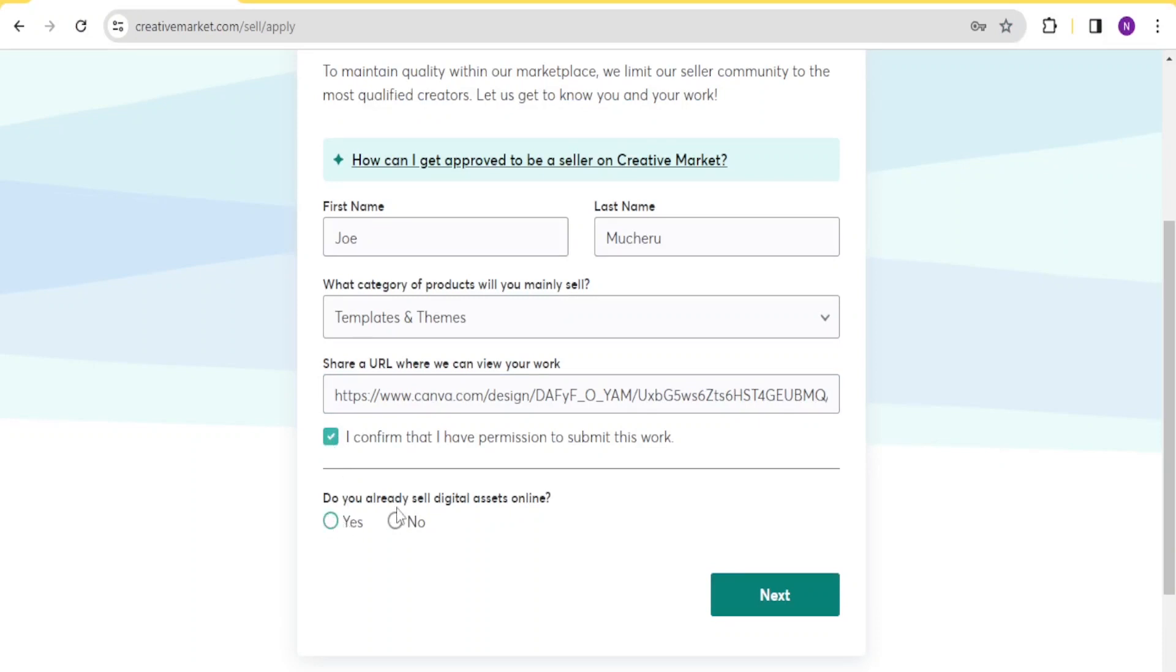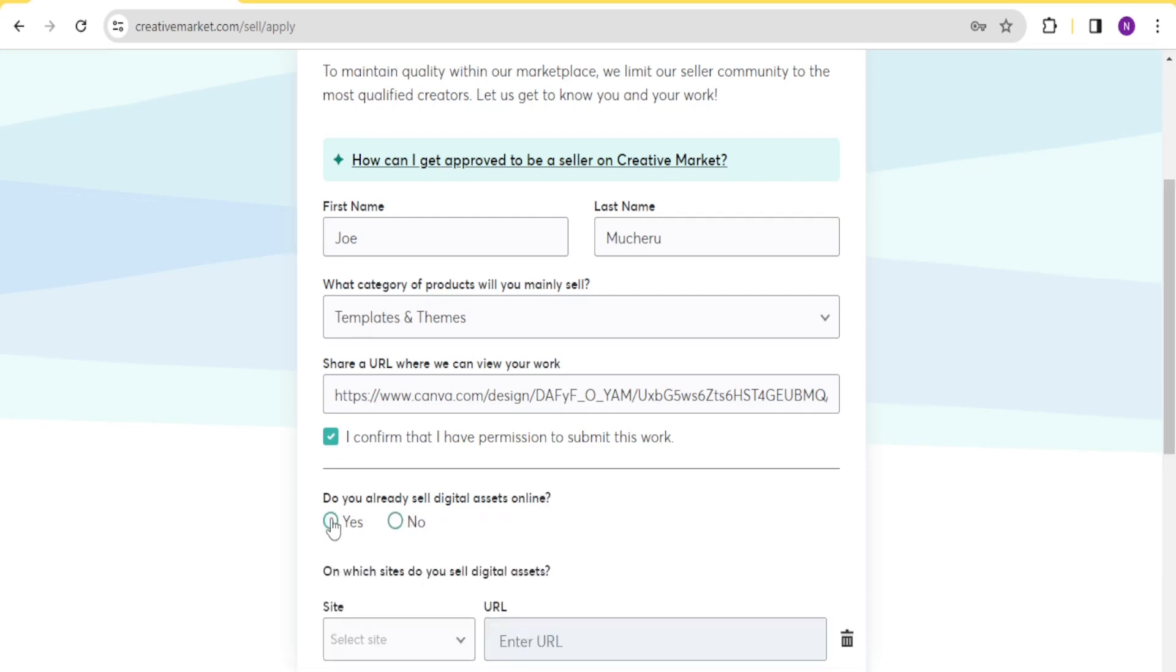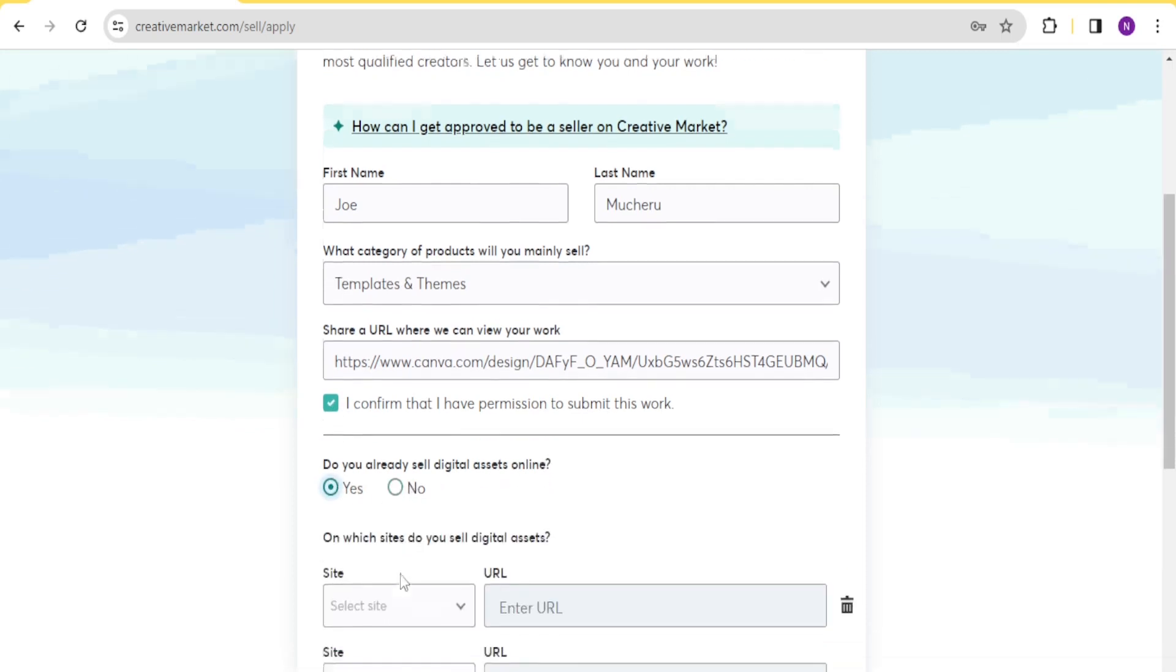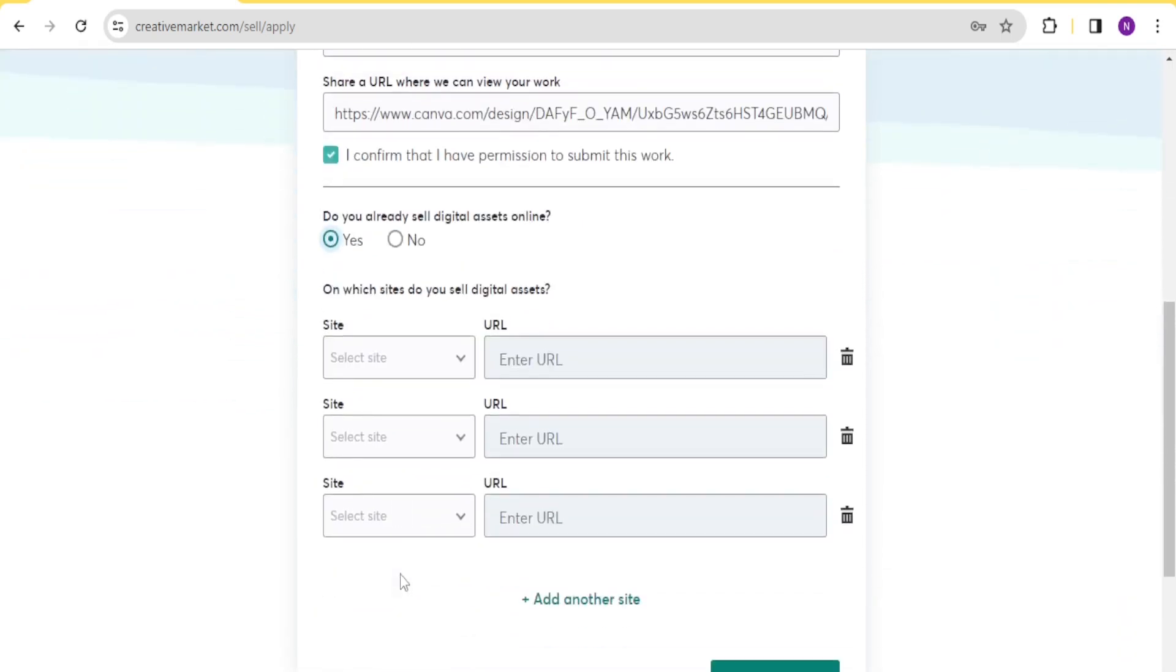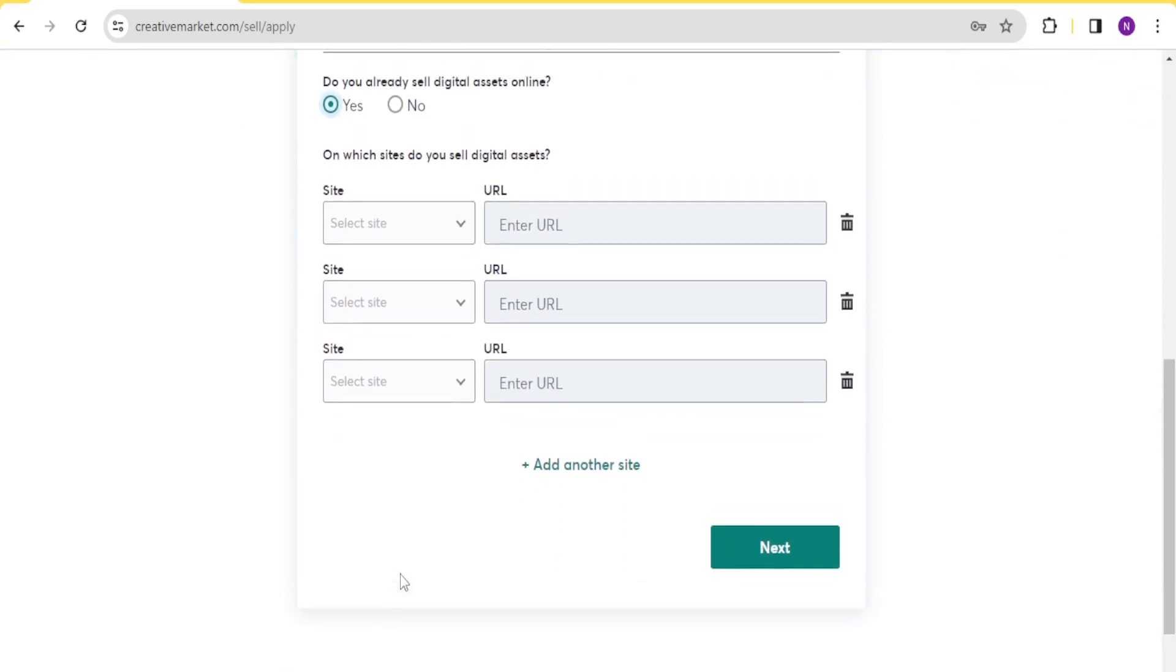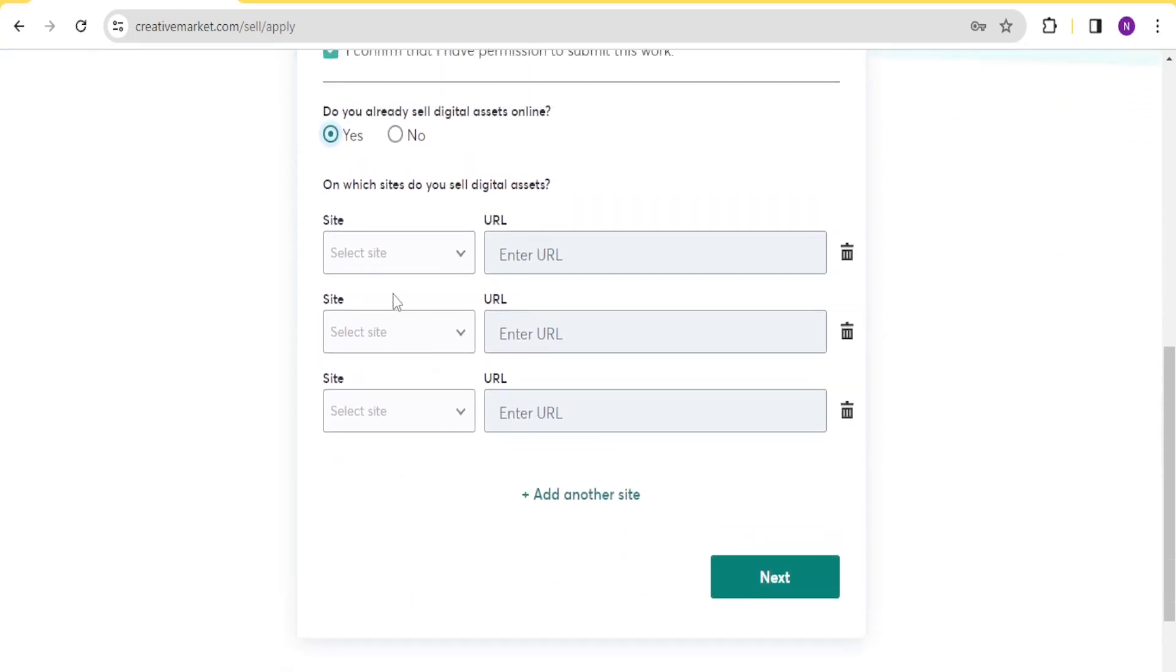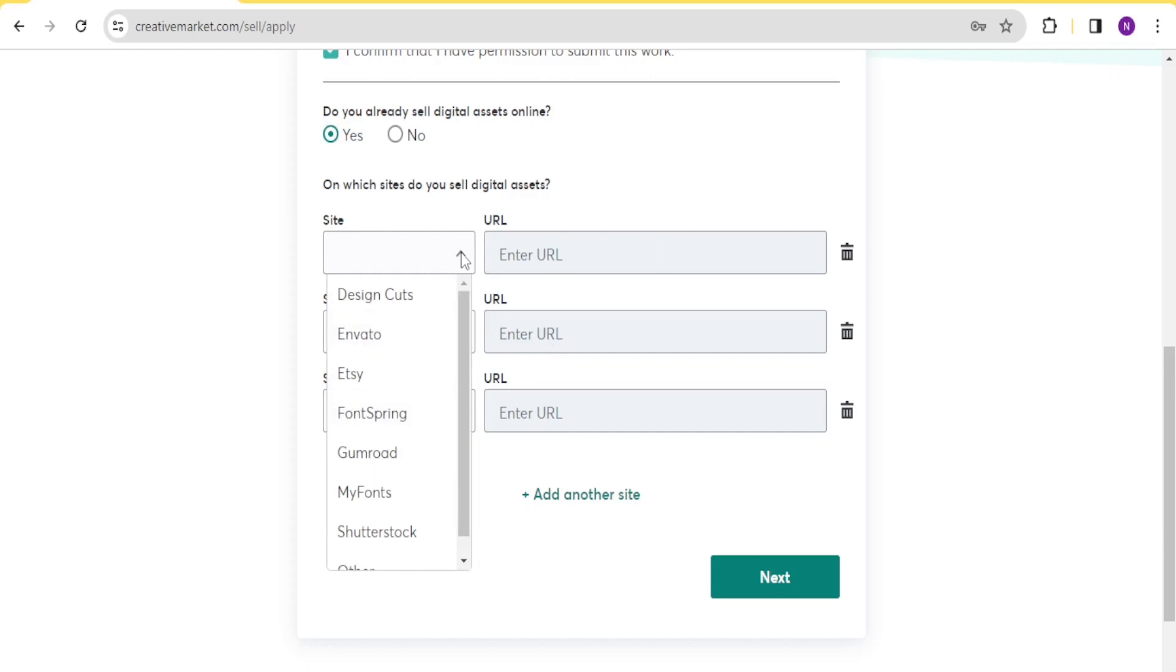Then do you already sell digital assets online? If it's yes, you click on yes, and then you fill the URL for the sites that you sell. Maybe you sell some on Etsy, on Shopify, whichever sites that you sell here, you enter the URL here. So for the site, you click on the drop down arrow, you can notice the sites that are there.